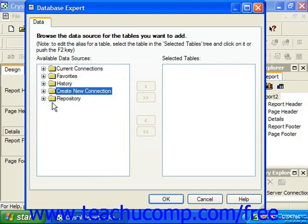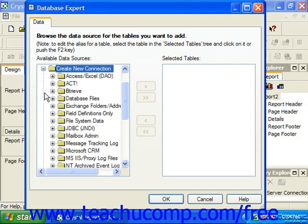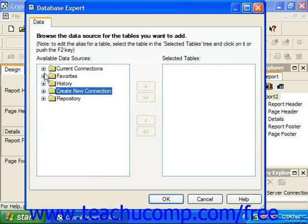Next, we'll examine the various types of data sources to which we can make connections using Crystal Reports. These are the various types of connections that you can establish under the create new connection folder.